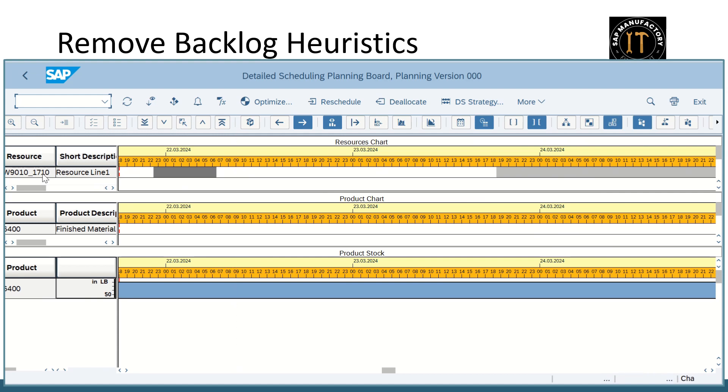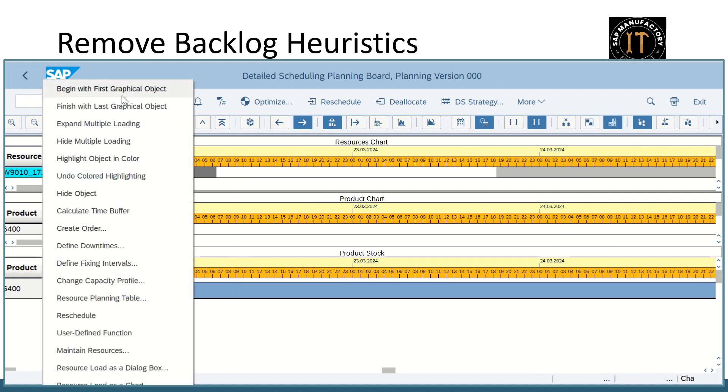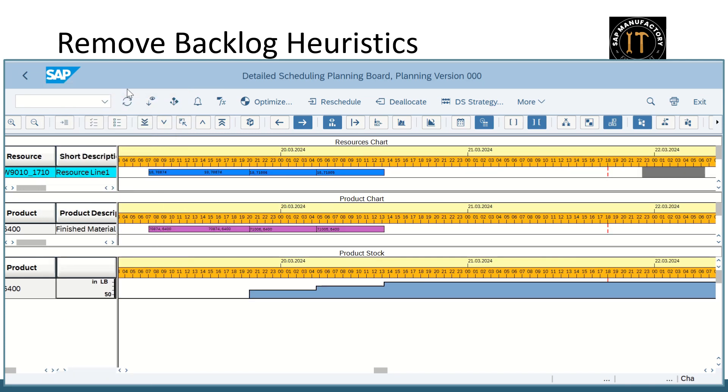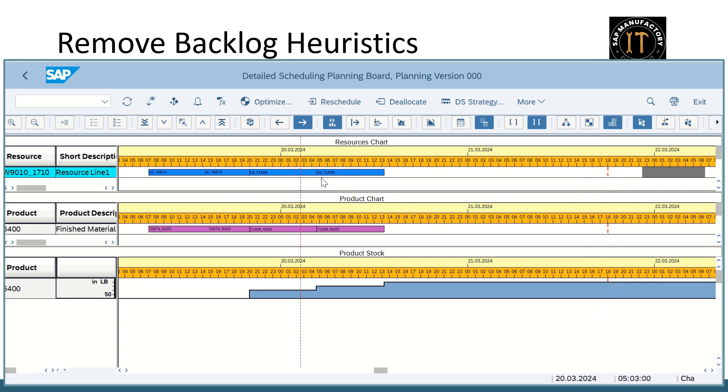Now I want to understand is there any backlog. For that I will use the option begin with the first graphical object. If you see here this is the dotted line which represents the current date and time. And previously whatever the orders placed in the planning board that is a backlog. That means planned for the execution but due to some valid reason it is not being executed. So all these backlog orders need to be rescheduled in the future date. So that is the concept of remove backlog heuristic.